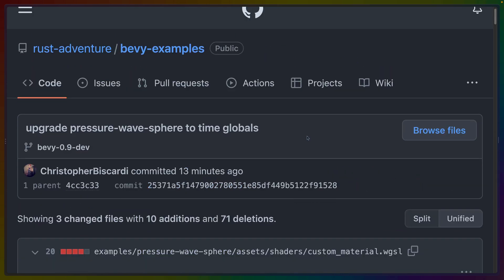Even for this fairly small example, we get to remove a bunch of code and not have to deal with maintaining these values ourselves or setting them up in any of the other shaders where we are going to need the time binding, which is if you're familiar with the shader work that we've been doing, quite a lot of them. It's almost all of them, in fact.